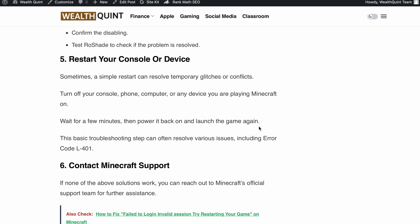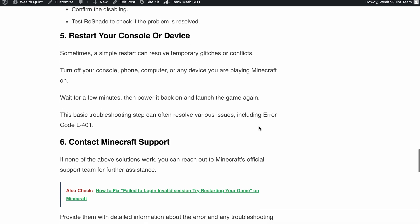power it back on and launch the game again. It's amazing how often a restart can do the trick including fixing the error code L-401.